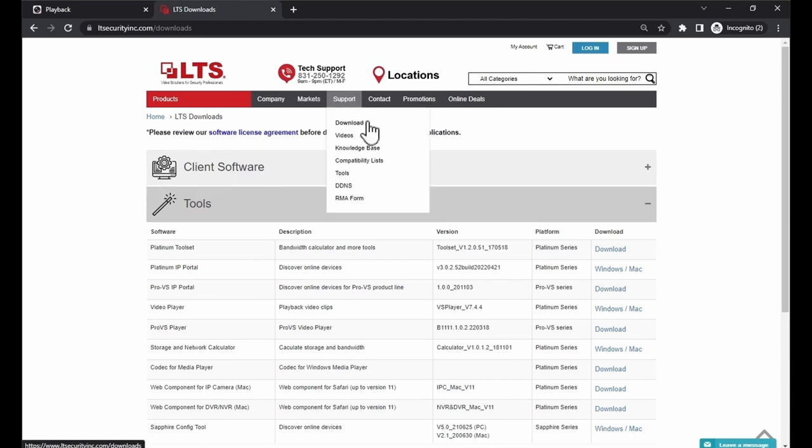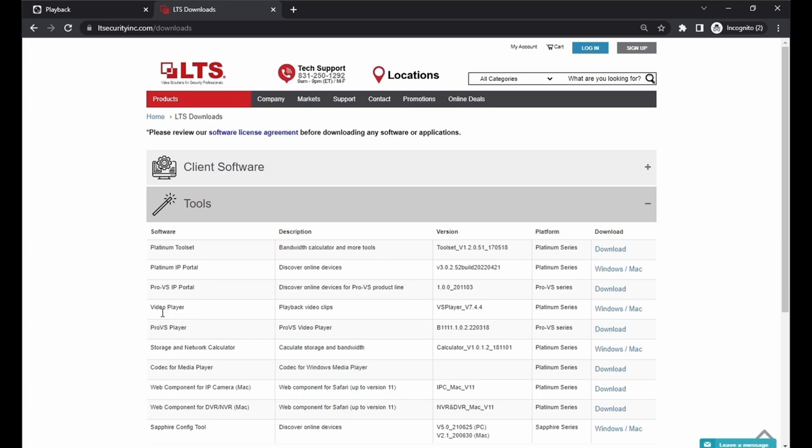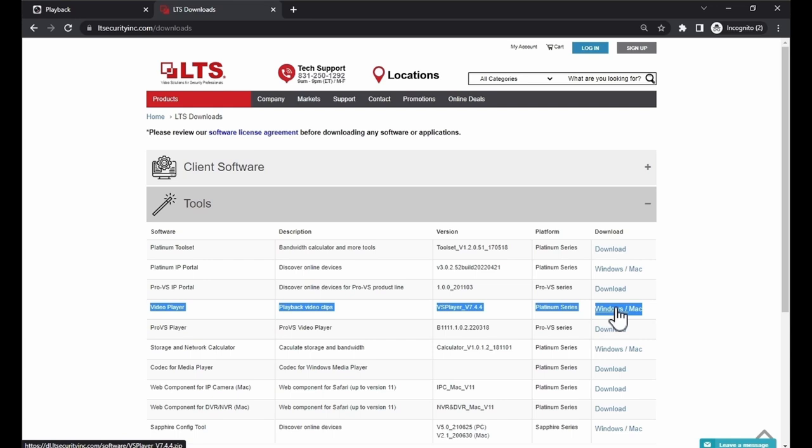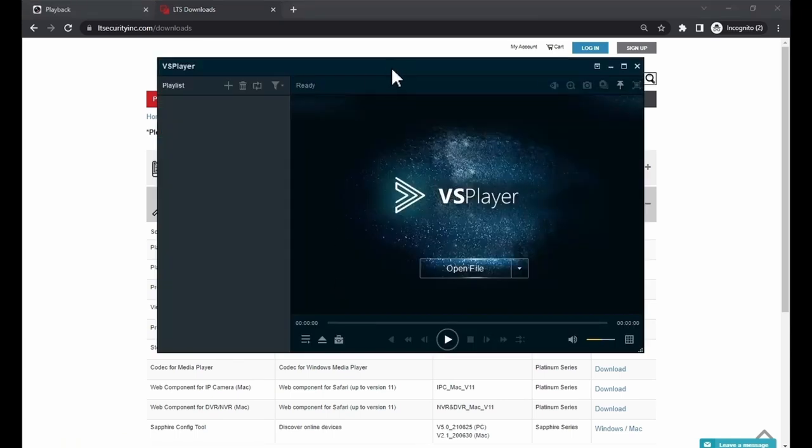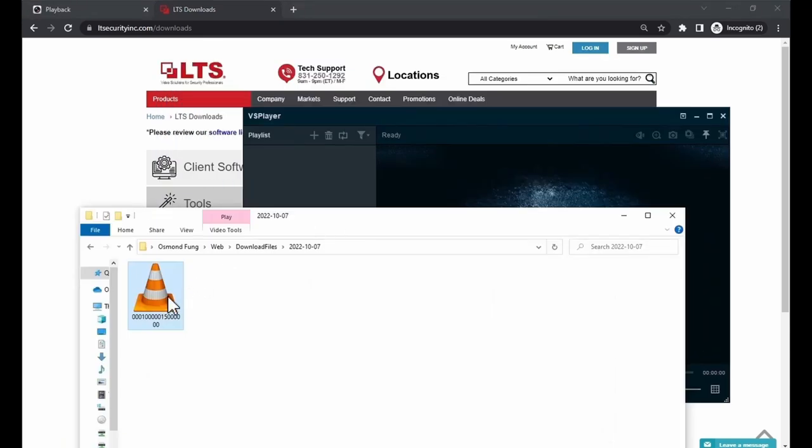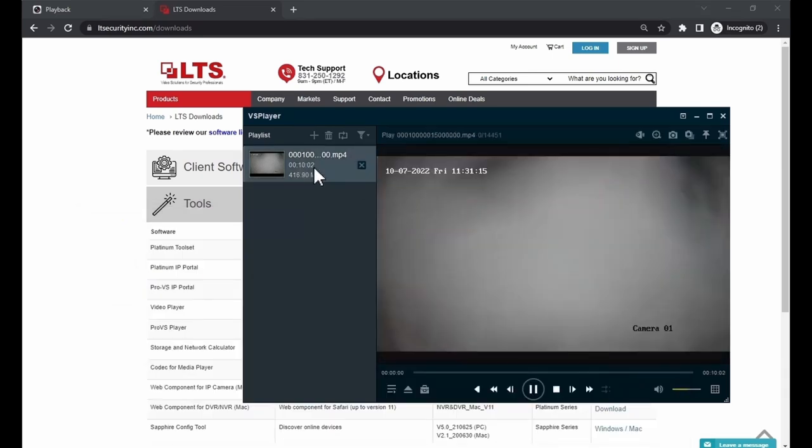Put your mouse at support and click on download. It is going to take you to this page. We are going to download this video player for the platinum series. The video player is called VS player. Here is the VS player. You can open up the video with the VS player. It is going to have a list on the left. Here we have our 10-minute video.